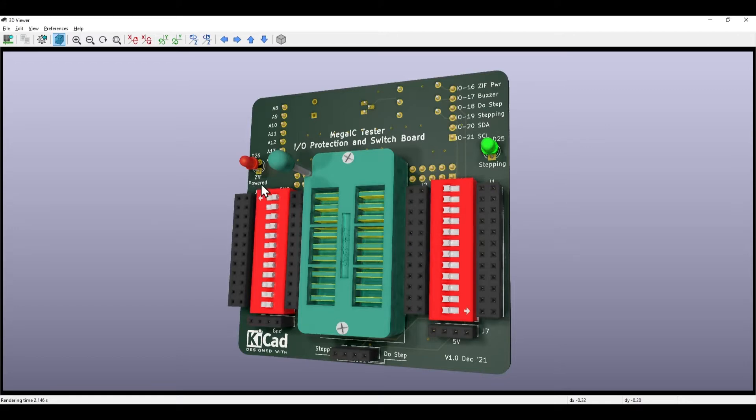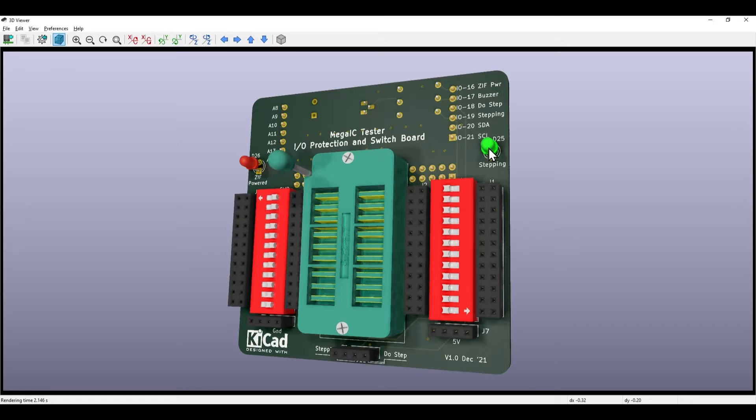We've also got a do-step which were on the previous ones. I've included a ZIF powered light so if the chip is actually powered up in the socket this light will be on. I've just like before got a stepping light that shows the tester is actually doing testing.